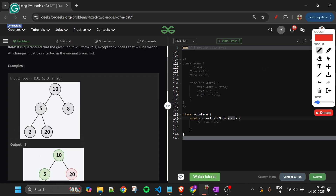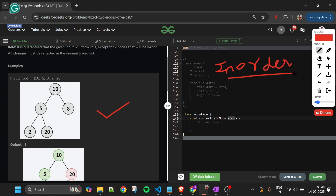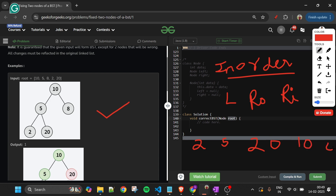Here is the first example: the tree is 10, 5, 2, 20 — a BST that we need to fix. If we get the in-order traversal of a binary search tree, we should get a sorted array. The in-order traversal of this tree is: 2, then 5, then 20, then 10, then 8.